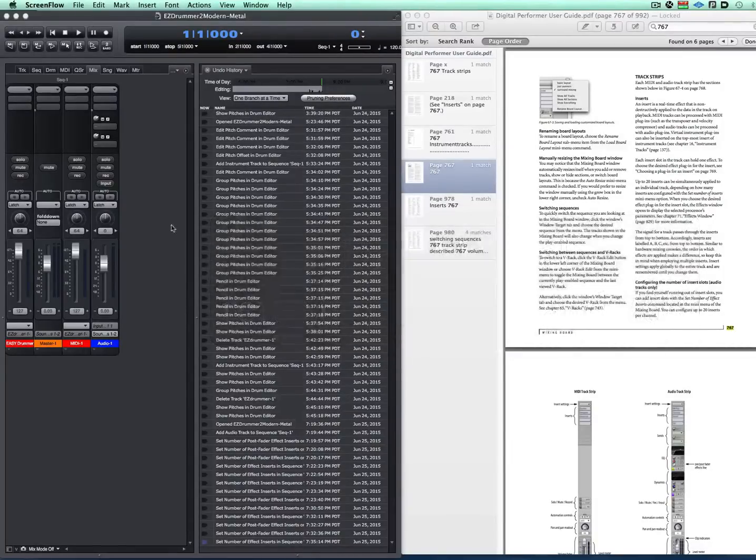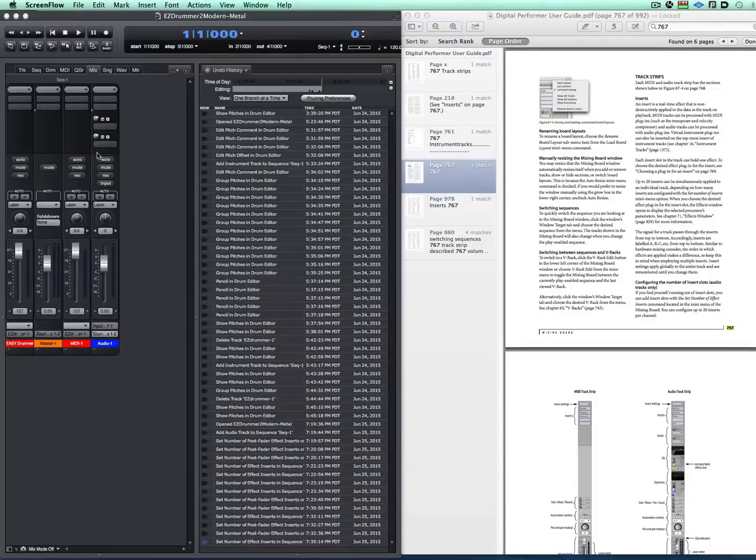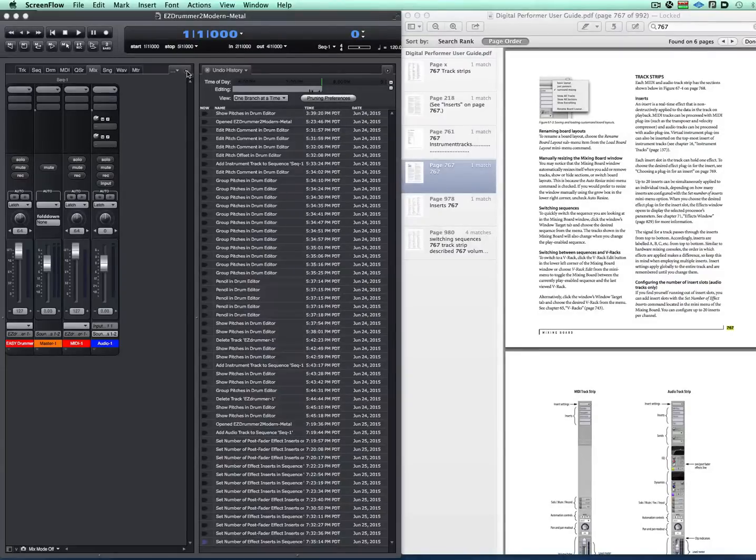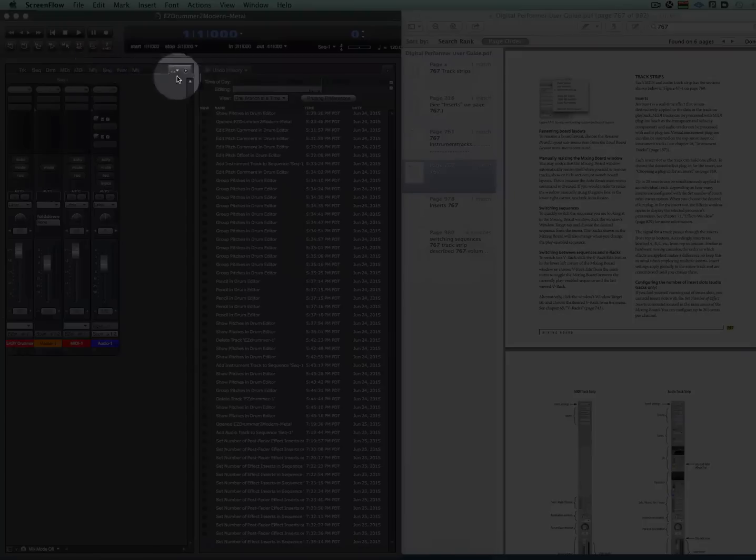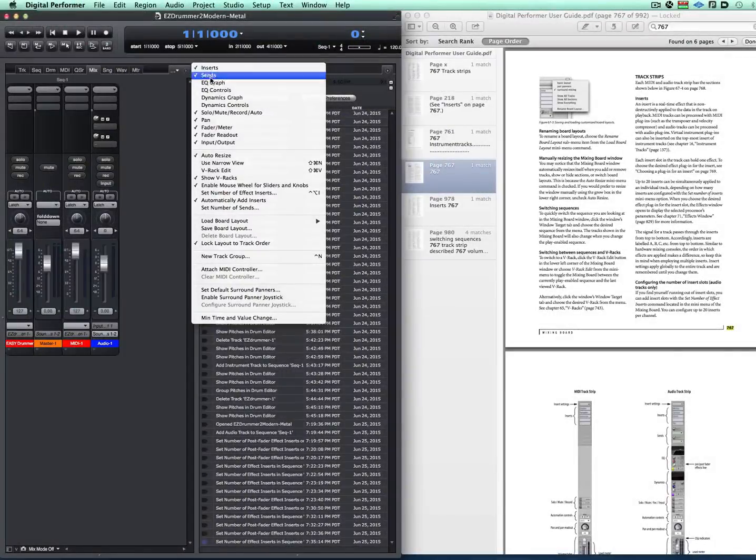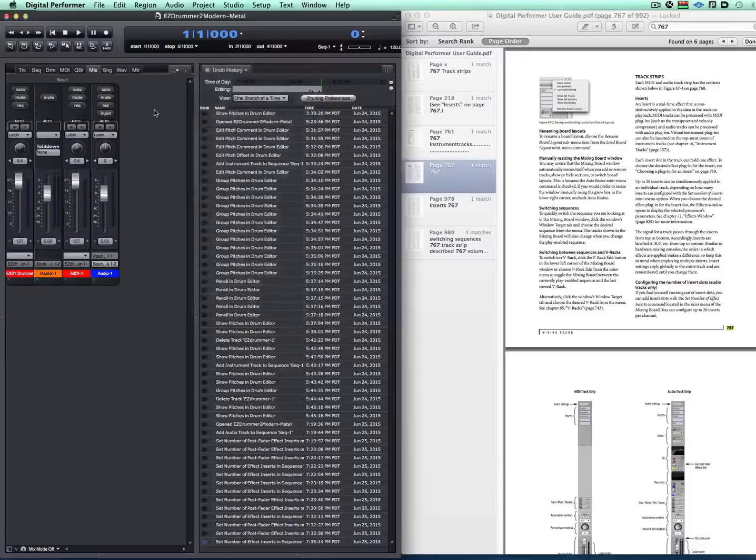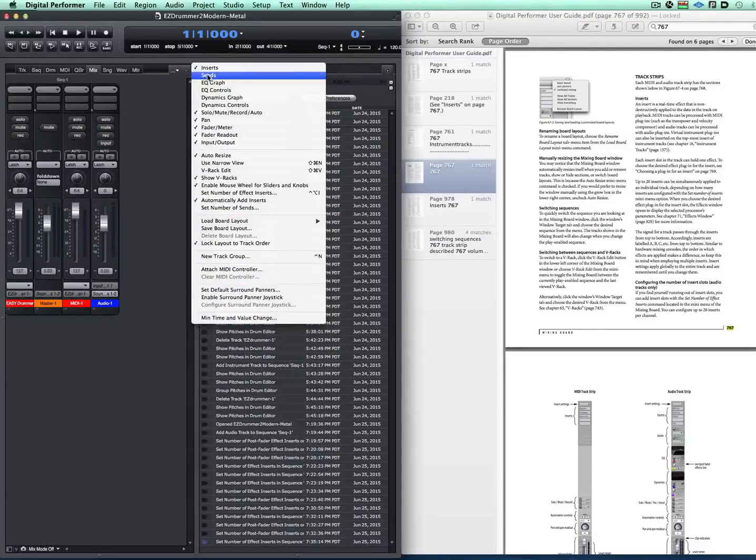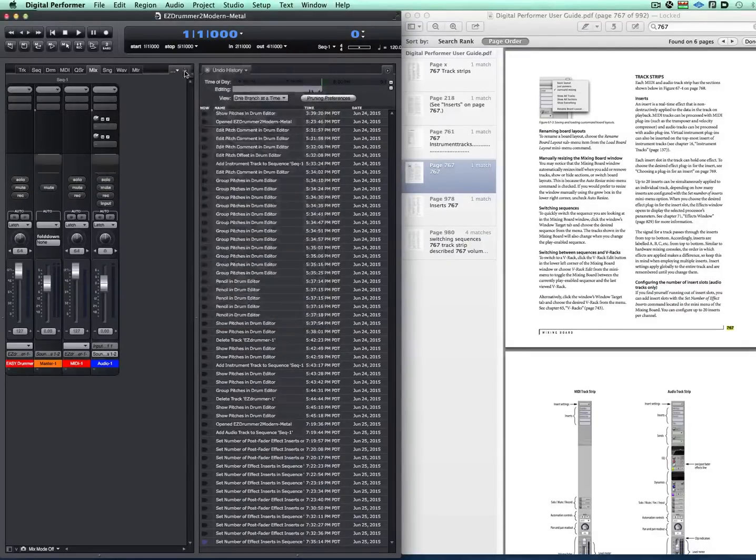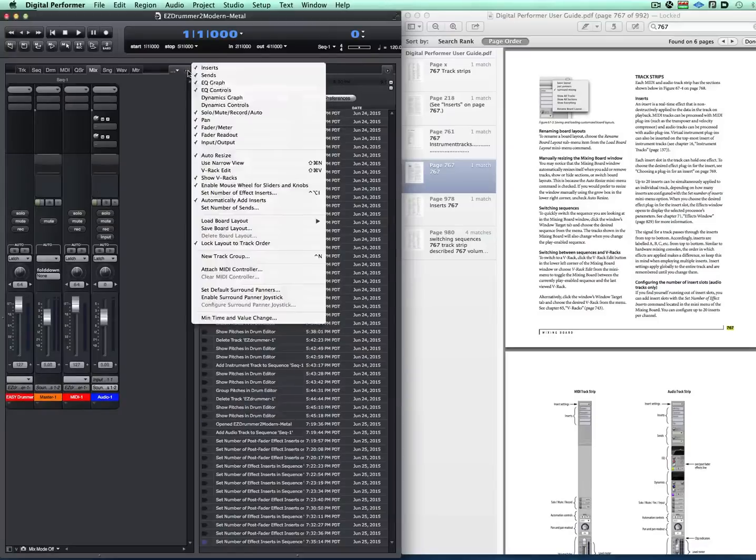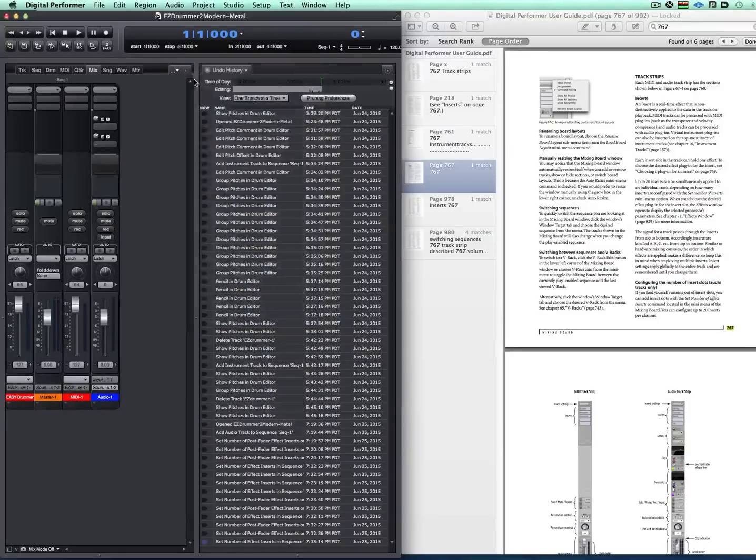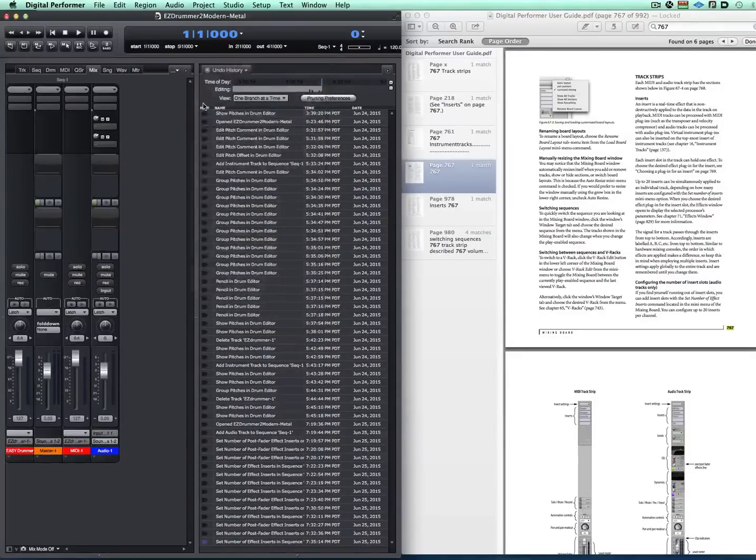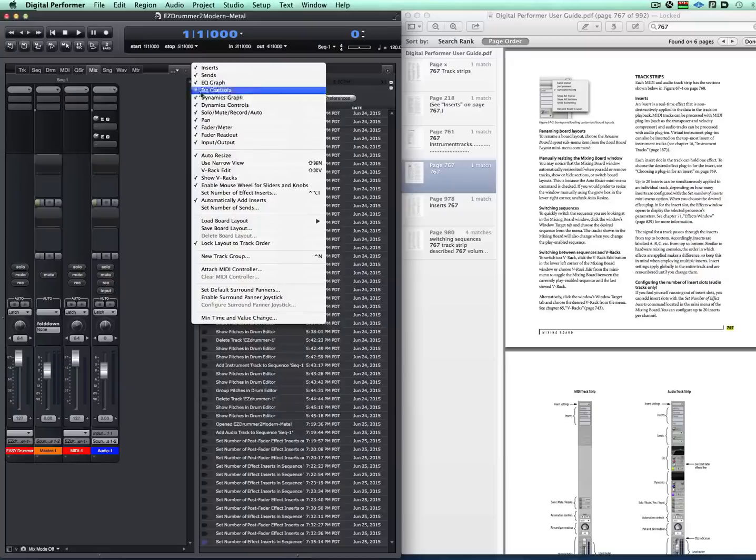Right now, we have DP here. We have an audio track. I have two inserts and I have two sends. So in the mixer window, we have the little pop-out menu here. And make sure that your inserts are selected. So now they're removed so we can see them. So you can see you can totally customize your mixing window.